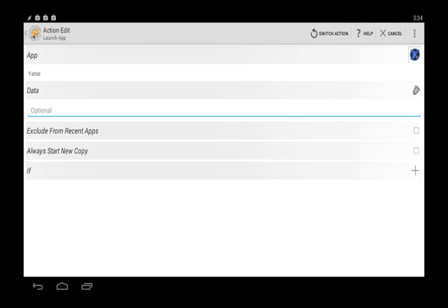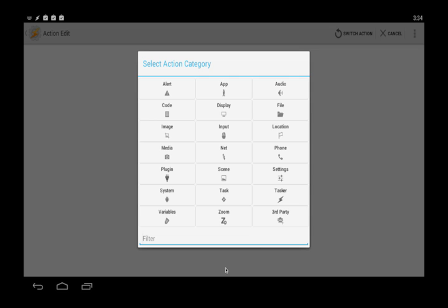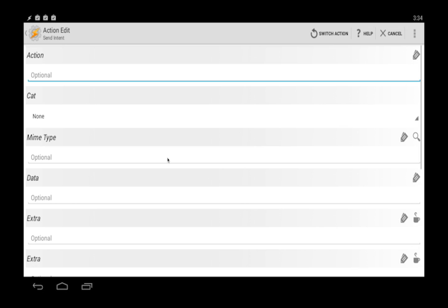Now the toughest part about getting the voice command to recognize is this next step. We want to add another task and this time we're going to choose system and it's called send intent. So there's going to be a little more information here that we got to put in. We want to use the Yatse API to send our spoken command through that. So to do that we have to enter in a couple things on this screen.